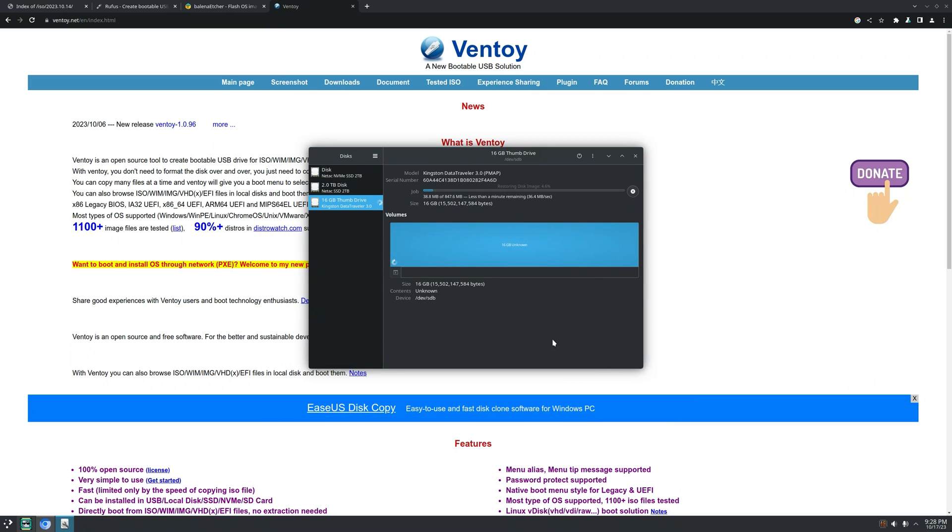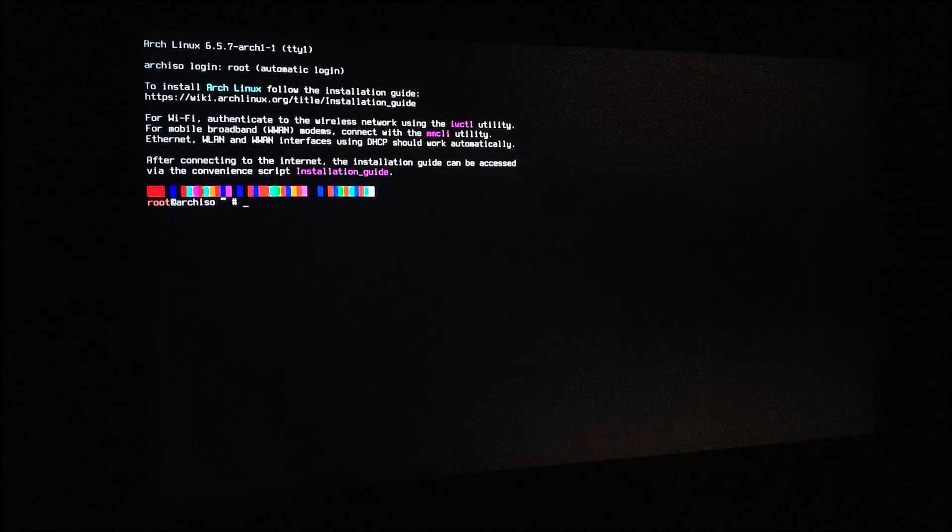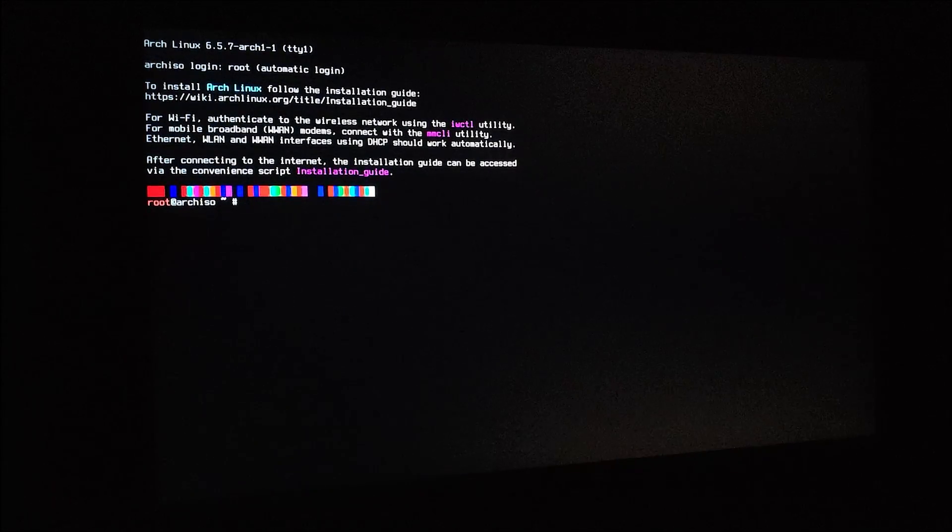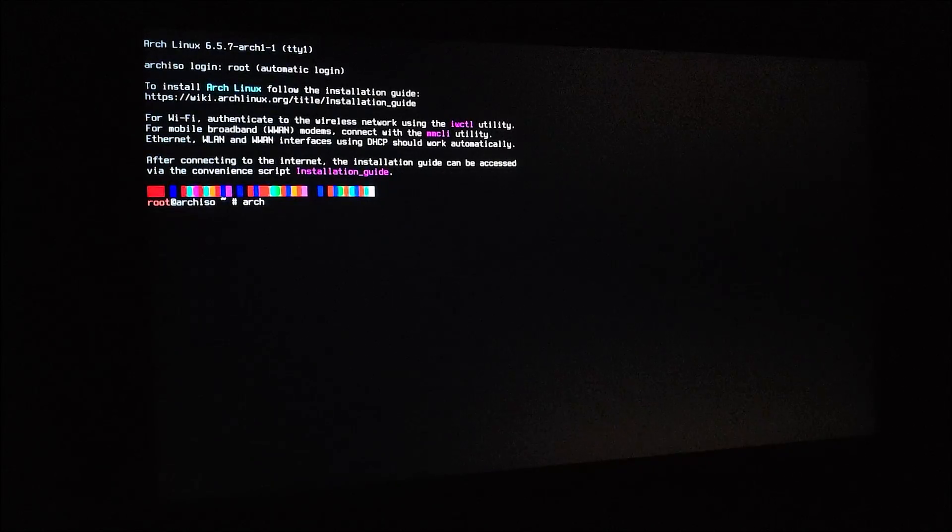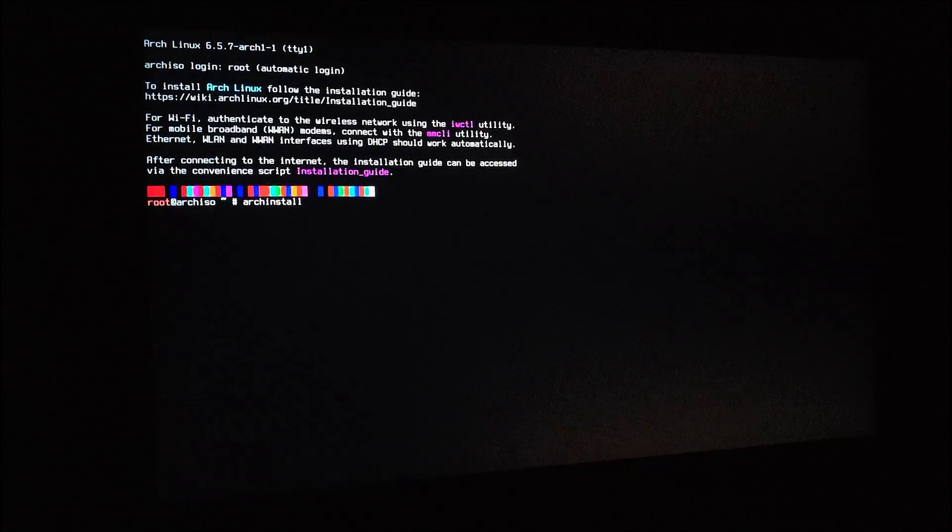Once it's finished, just restart your computer and boot with the USB drive. Once you get to this screen, type archinstall.